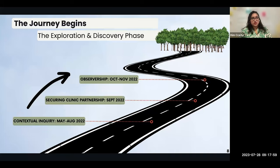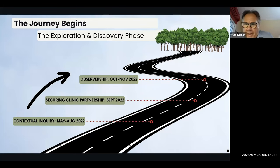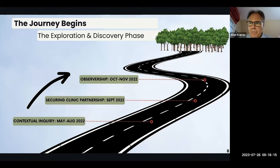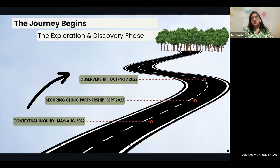Through our previous work, we knew the most prominent issues in the health admin area pertain to long wait times, heavy workloads, and communication gaps. However, during the contextual inquiry, we realized that these issues are symptoms of a larger problem pertaining to limited healthcare resources and data allocation.